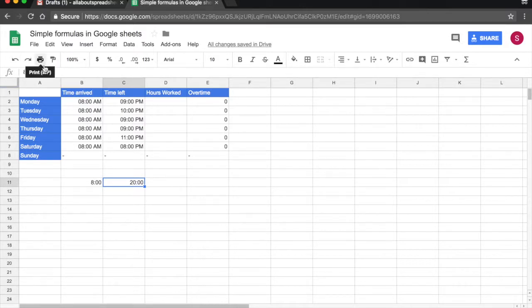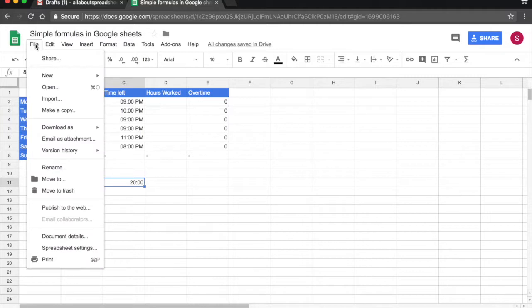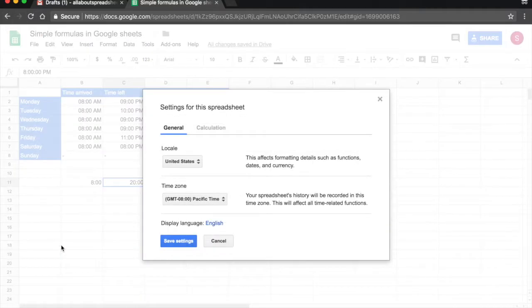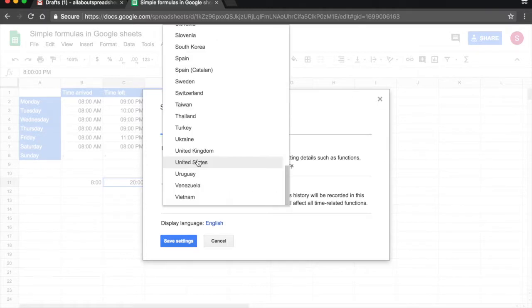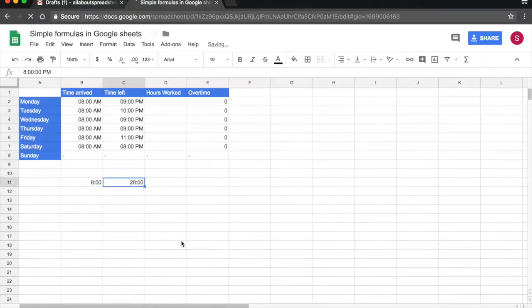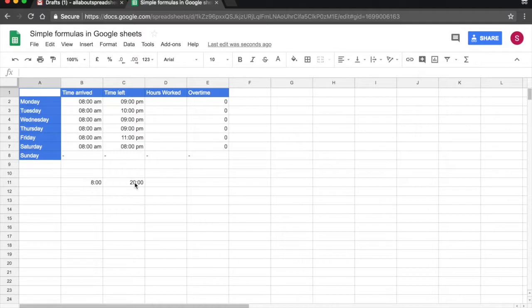If you need to change that, the way to change it is on your locale settings. So you have to come to File, Spreadsheet Settings, and then we are going to have to change the locale. So say I have it to the US now, if I change it to the UK and save settings, now let's click on the 20, now I am seeing it on a 24 hour notation.